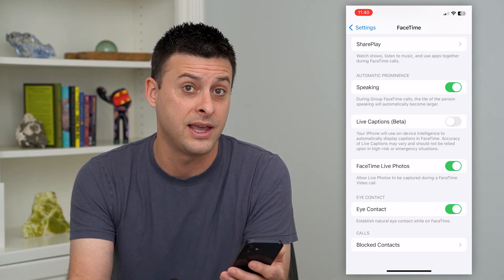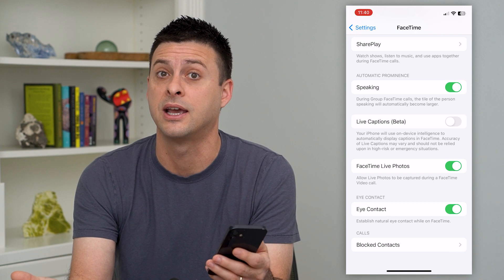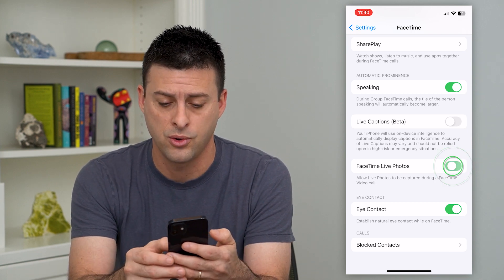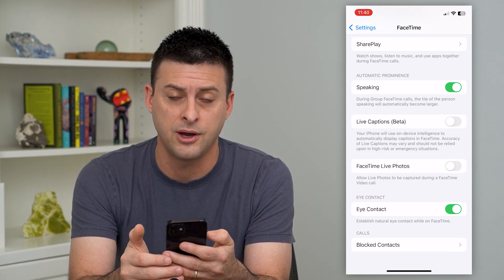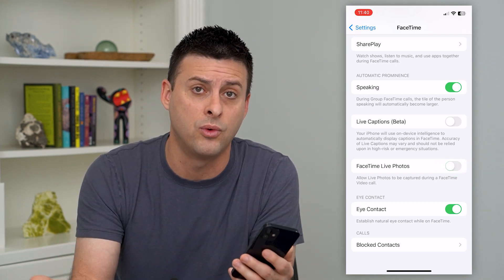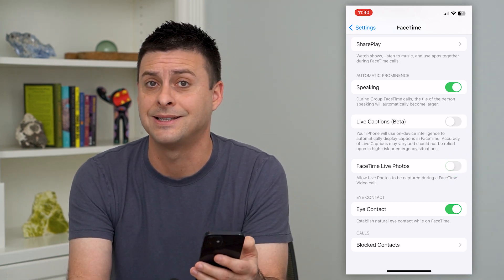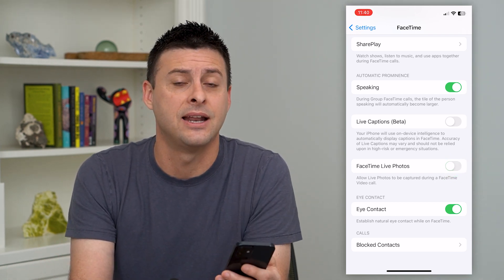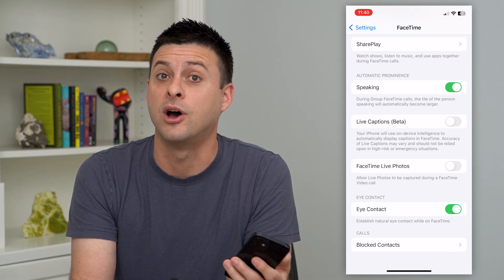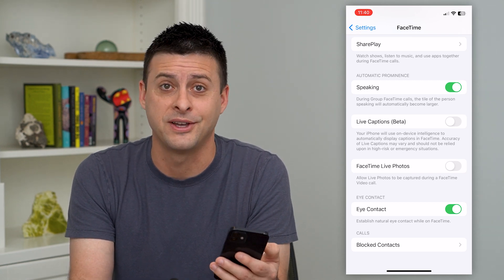I can turn that on and they can capture any kind of photo, or just turn it off and now they won't be able to access any kind of live photo while I'm on a FaceTime call.